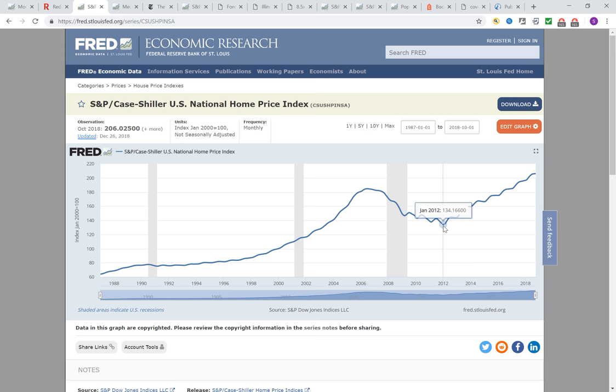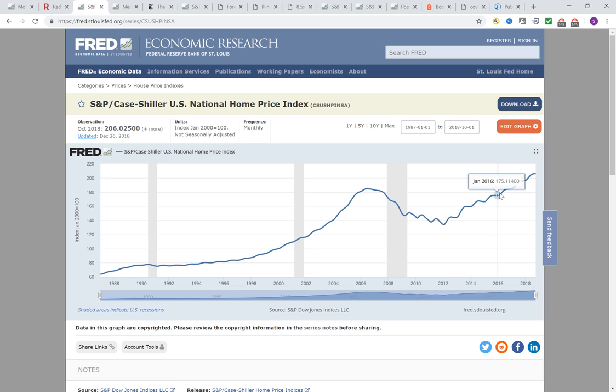Anyway, every year the depreciation was more than 7% average nationwide. But if you look at the price after 2012, that continued to increase. From there, every year — 2015, 2016, 2017, and then 2018 — that continued to increase, especially the last few years. The increase was so rapid, and in most areas in the United States, the price is much higher than the price in 2006.